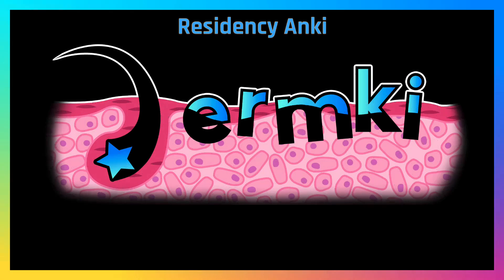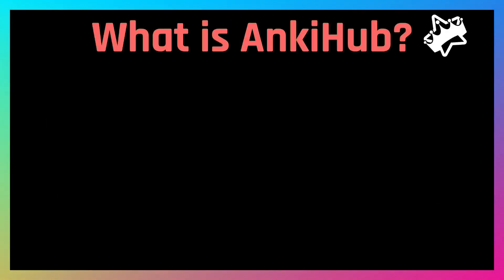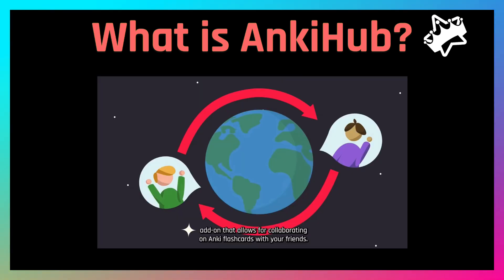This is going to be a very quick tutorial on the Dermkey deck. Now the Dermkey deck is hosted on AnkiHub, which may be new to you. It is an Anki deck. AnkiHub is an add-on for Anki. It basically allows for collaborating on Anki flashcards and improving things.